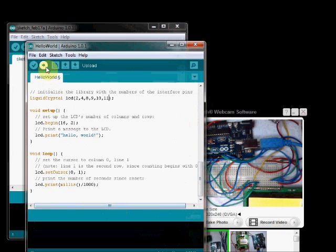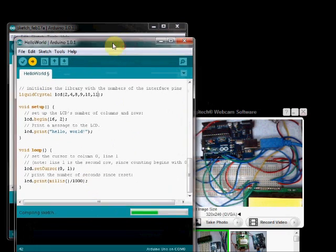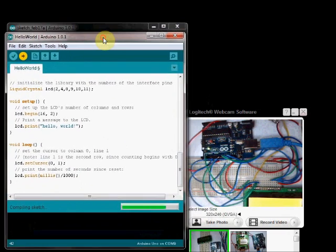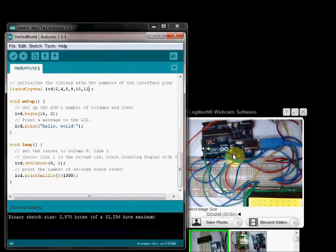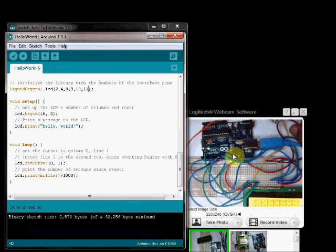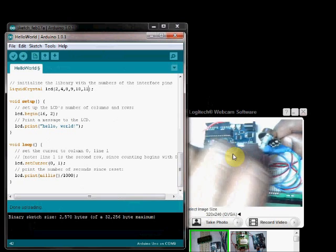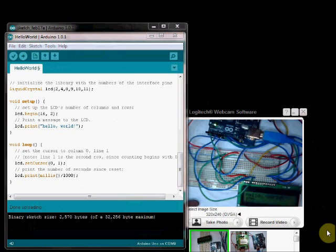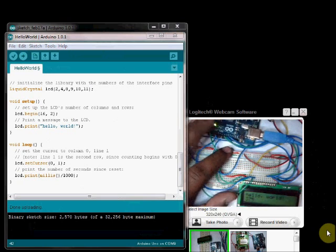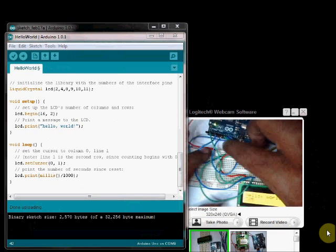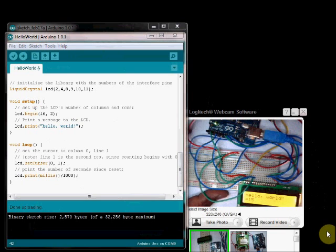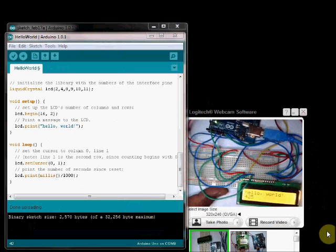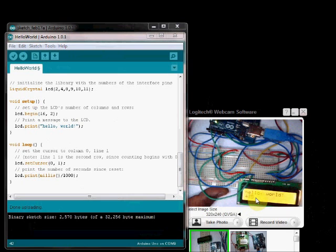Now upload this program. You can see the LED is blinking. It is uploaded. You can change the contrast by changing the potentiometer. Now the hello world character is printed on LCD. And the time in milliseconds is displayed at the bottom.